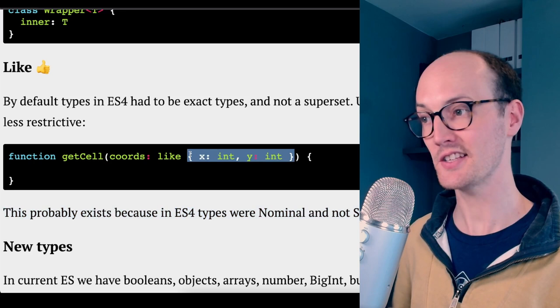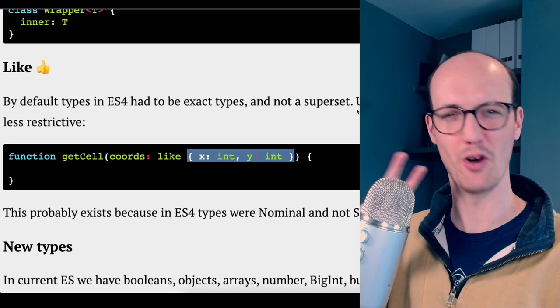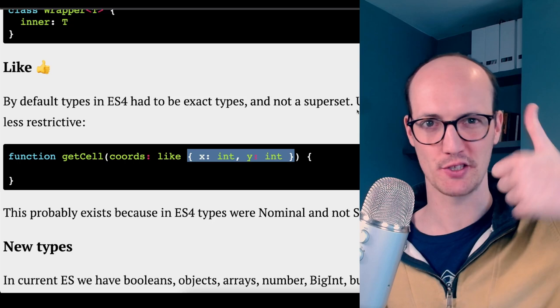This probably exists because in ES4, types were nominal instead of structural. If you don't know, TypeScript is a structural typing language, which means that you can pass it any object that matches. So like in this example, we can pass X, Y, Z in TypeScript, no problem. But imagine a version of TypeScript that was nominal, not structural. Not sure how I feel about that. I think that's a mark against ES4 for me. Structural is good. Nominal is, I don't know about that for JavaScript.